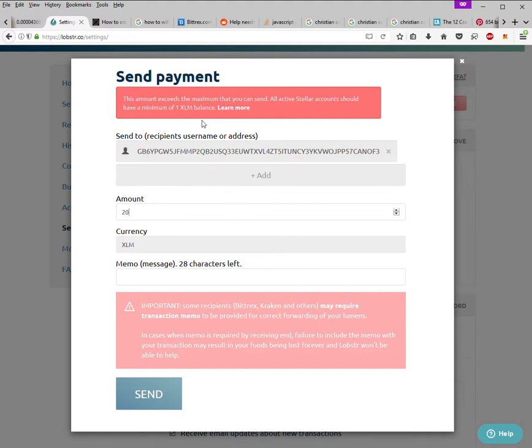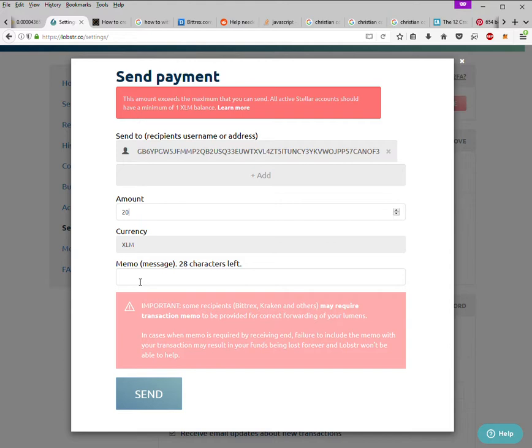Now, so you come here and you have to put in the memo. The public key